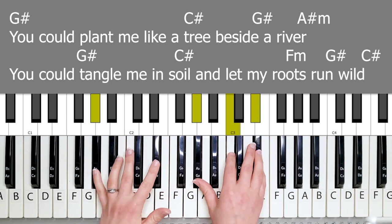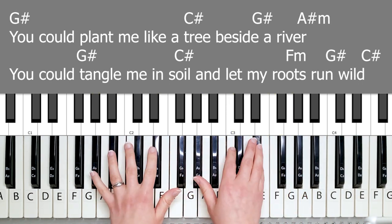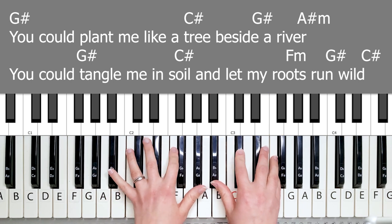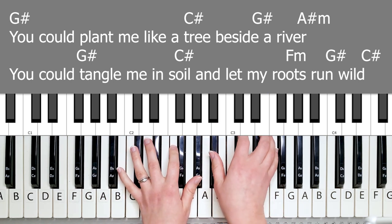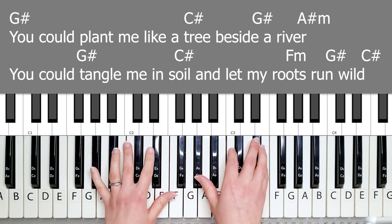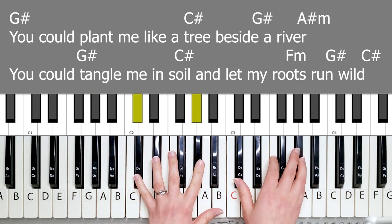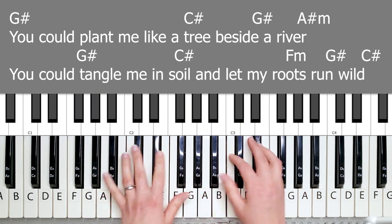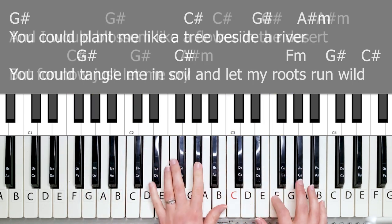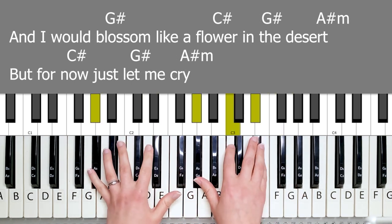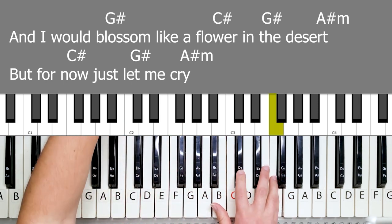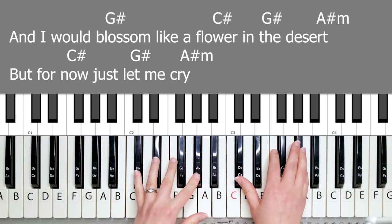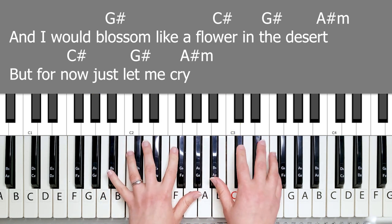You can plant me like a tree beside a river. Having this flowy style. You can tangle me in soil and let my roots grow on. I would blossom like a flower in the desert. But for now, just let me cry.